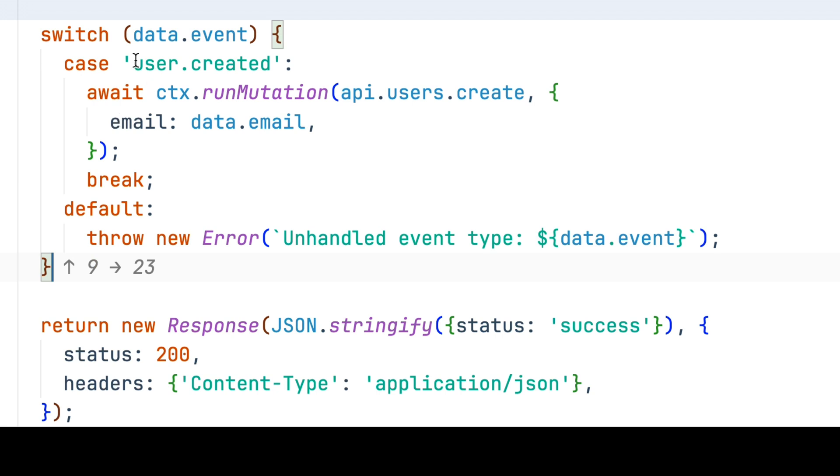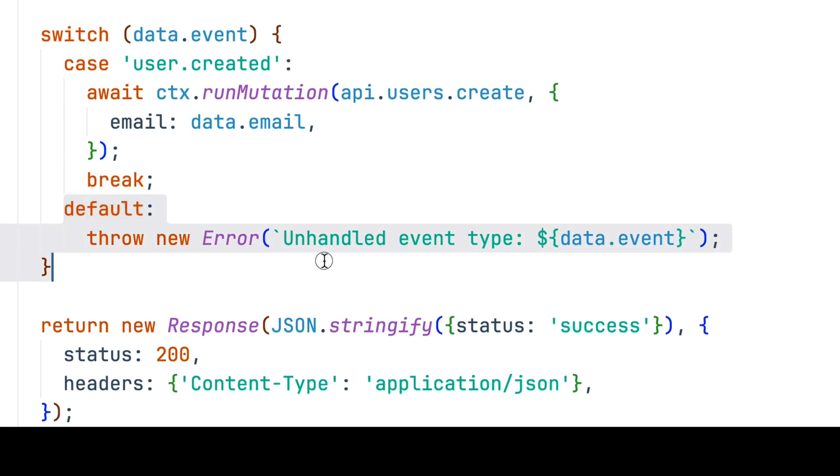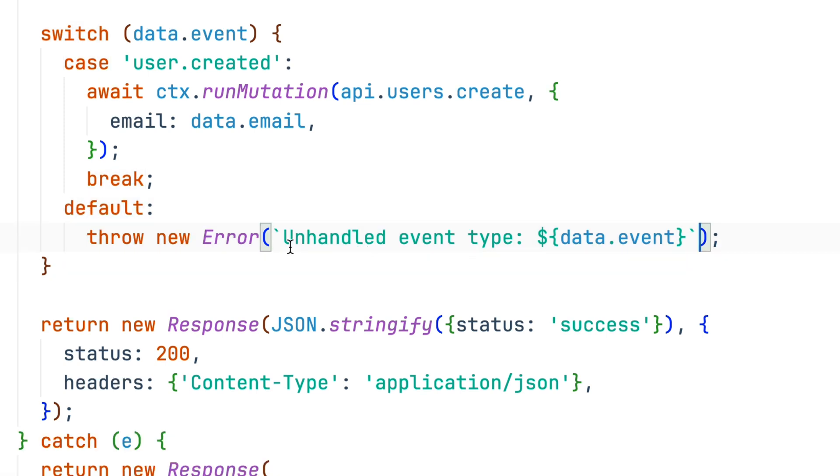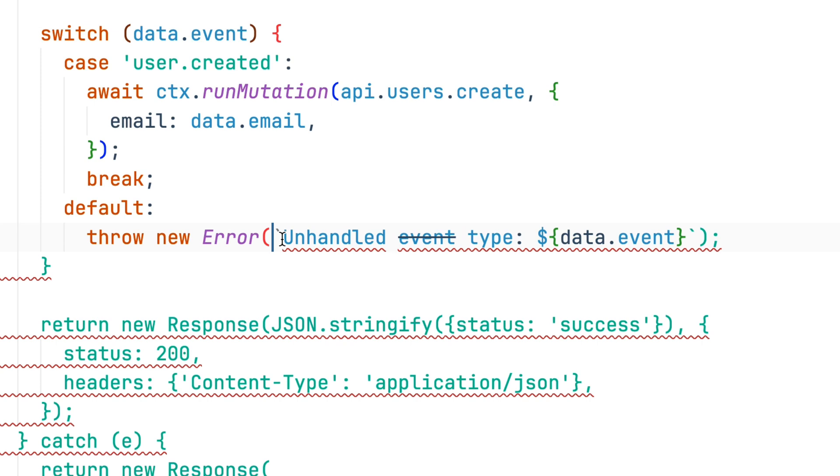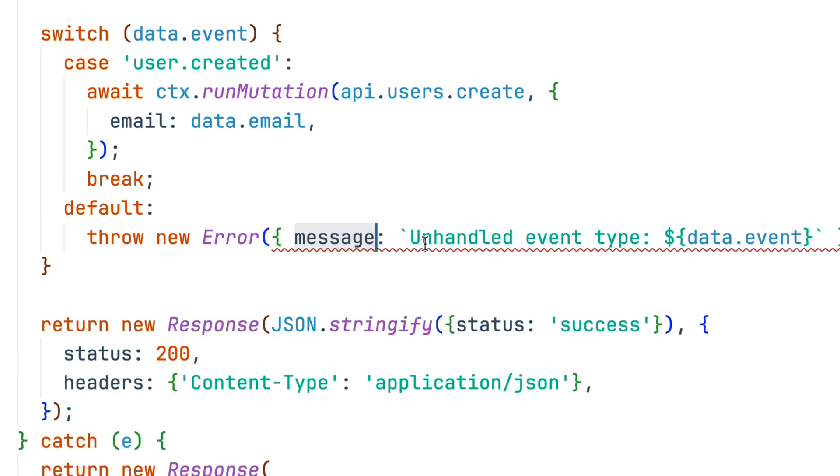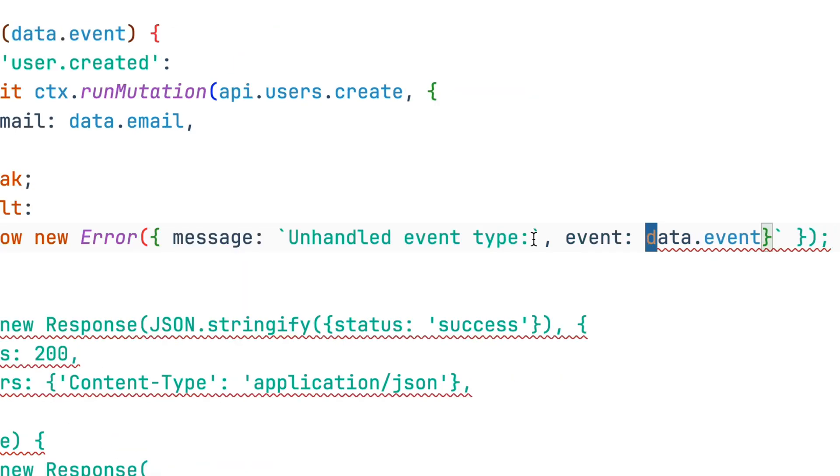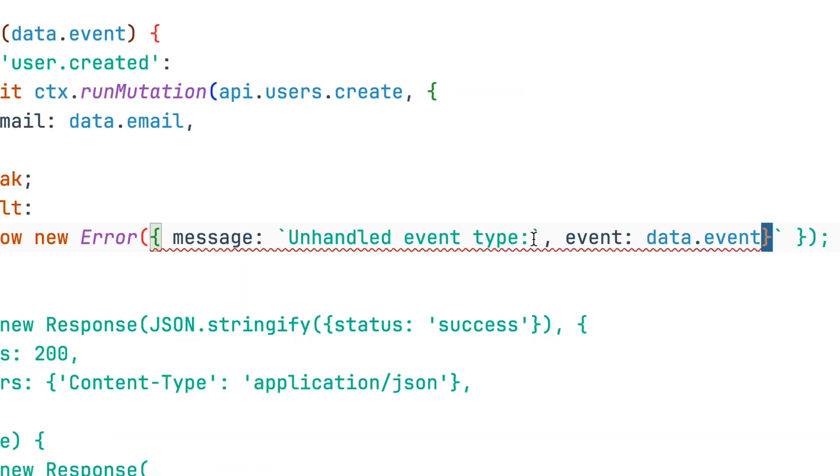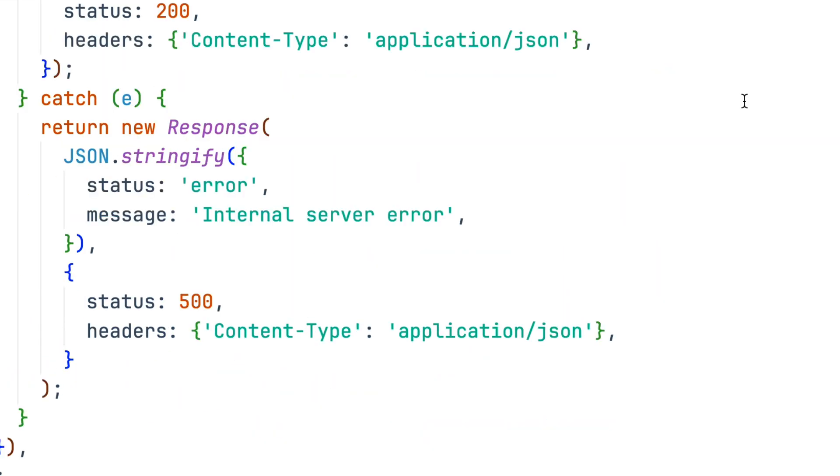SuperMaven's helping us out real nice out here. Right now, our code only handles user created. And for every event that we receive but don't know how to handle, we'll throw an error. In this case, I want this error to send an object with a message, unhandled event type, and event, data event.